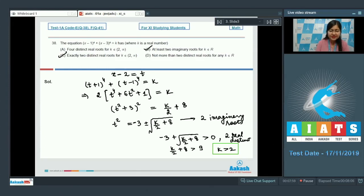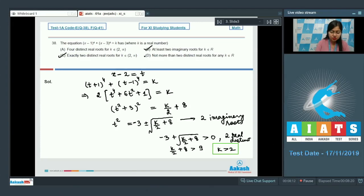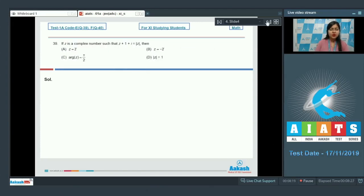Option D says not more than two distinct real roots for any k belonging to real numbers, which is also true since a maximum of two real roots can be obtained. So the answer is option B, C and D.